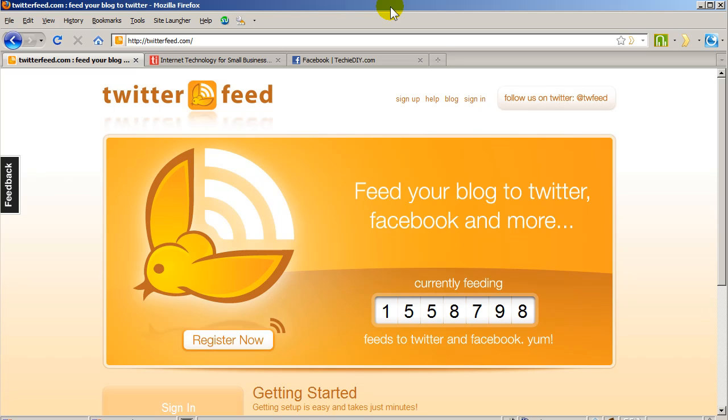Well if your website or blog has an RSS feed, then here's one way to do it. We're going to use a free service called Twitter Feed. This service can take an RSS feed and use it to automatically post to other websites like Twitter, Facebook, and a few others.